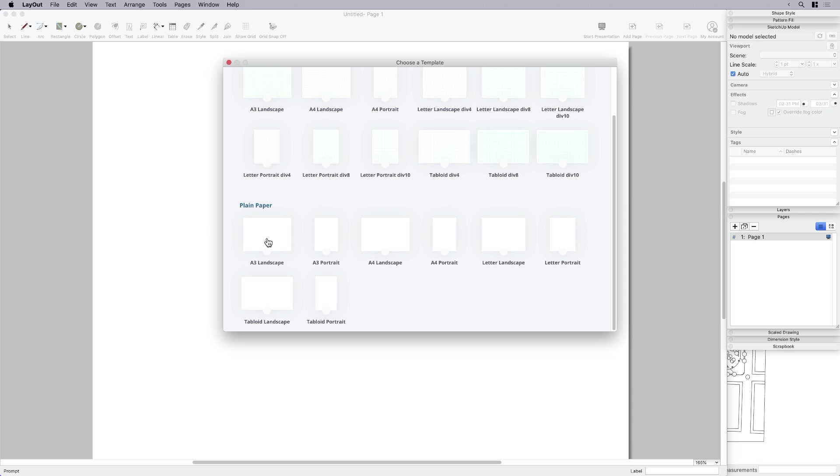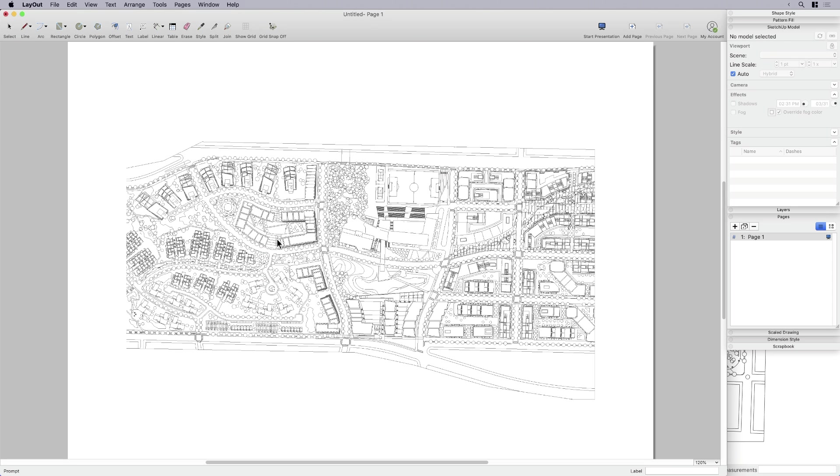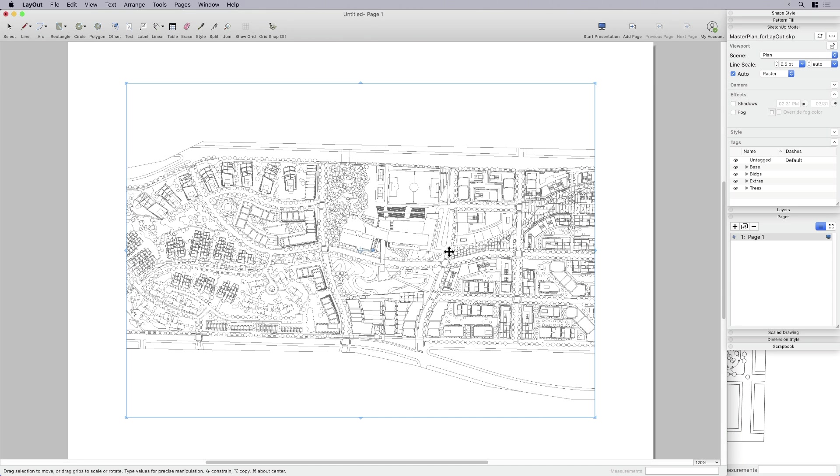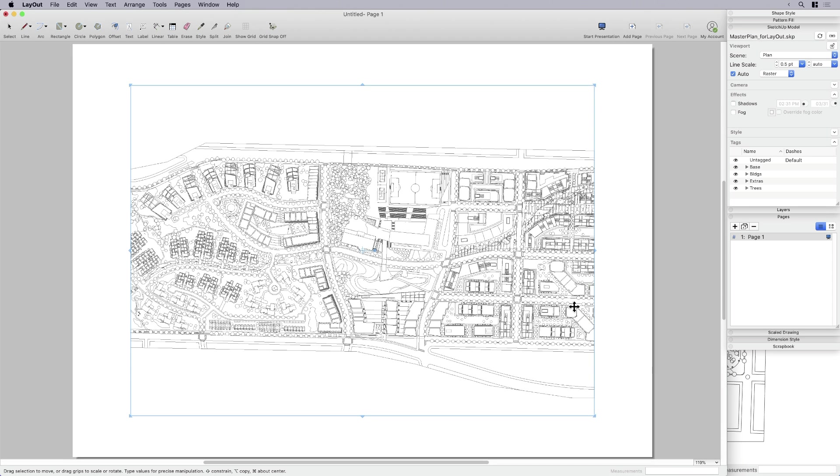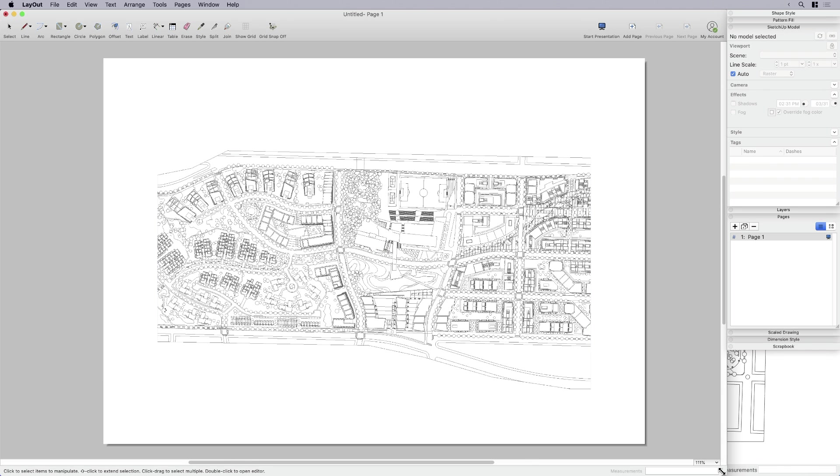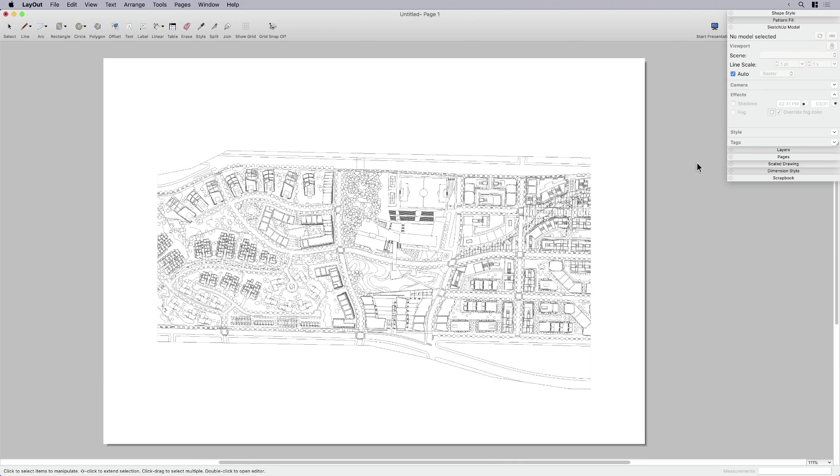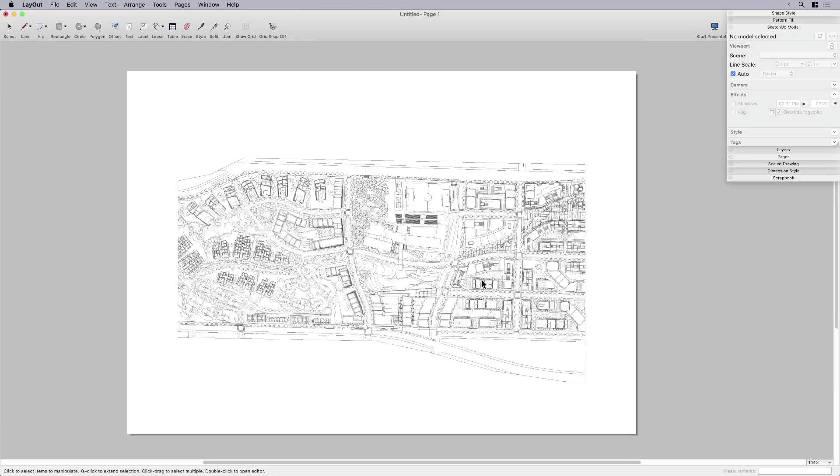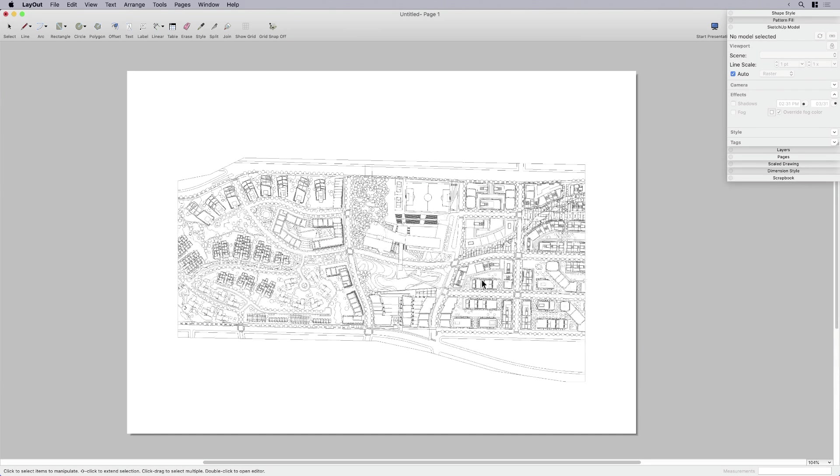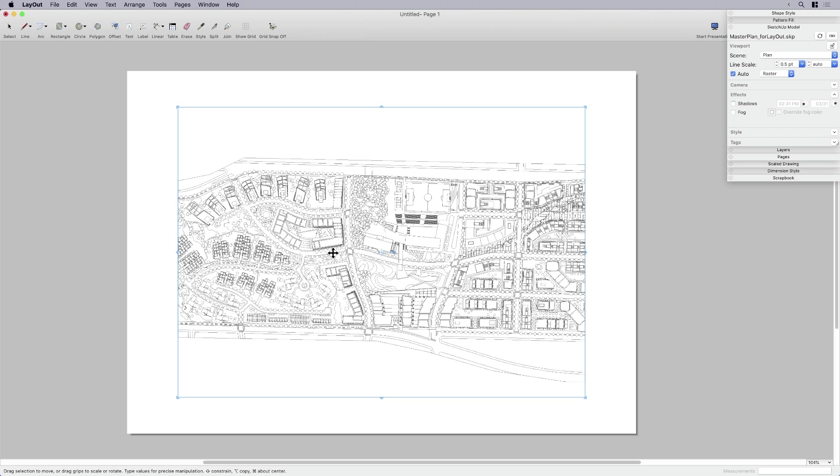I'm going to go ahead and select A3 landscape when I'm prompted to choose a template. And it doesn't matter, I chose A3, but it really doesn't matter what size, because I'm going to change it here anyway.